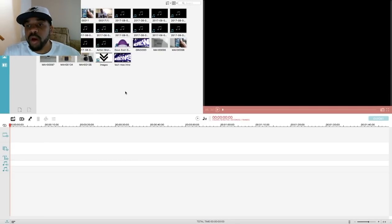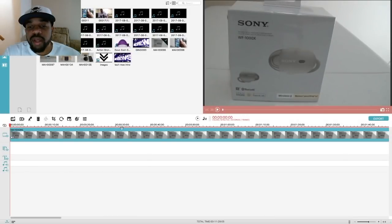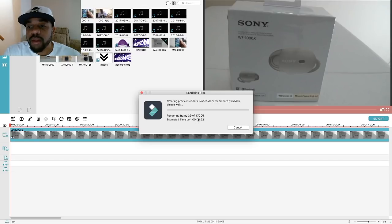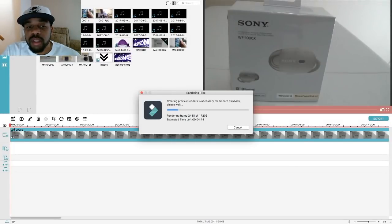This is the interface for Filmora Wondershare. I'll walk you through the basics of why I like this program. Here are some files I've uploaded — raw footage. If I want to edit some of this footage, all I have to do is drop it down here into the workspace. You can cut it, add transitions, and all that. One thing you always want to do is click the pre-render button — it makes everything quicker and smoother when playing back clips and editing in real time.